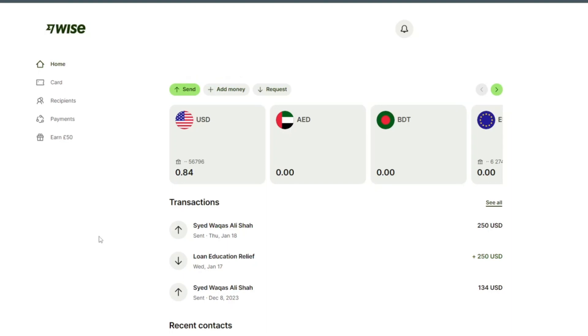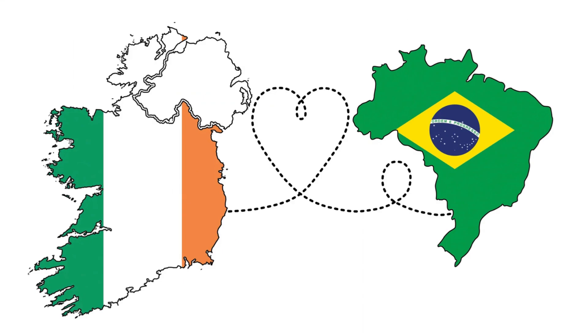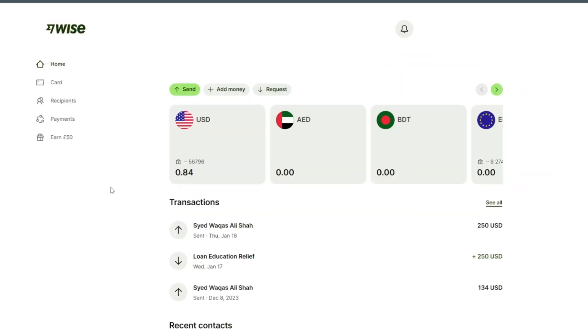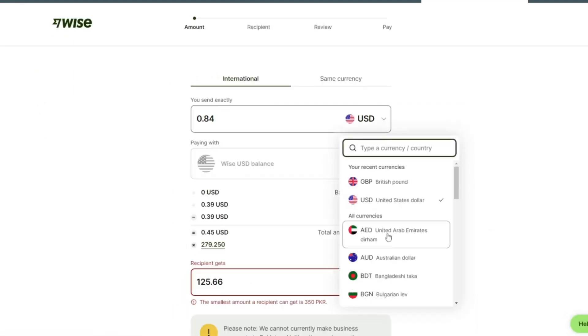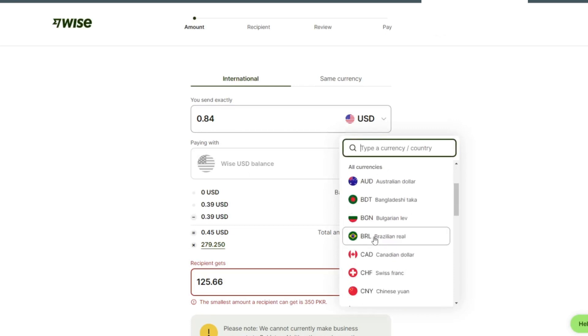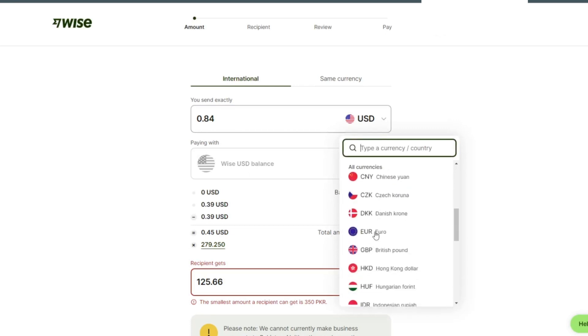Hello and welcome back to my channel. In this video I will show you how to send money from Ireland to Brazil. We do this transaction with our Wise account. Click on send. Since we are sending from Ireland, we are going to select euro.